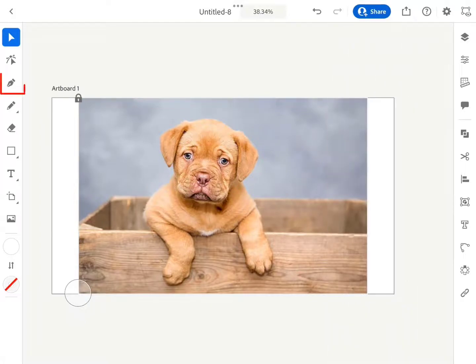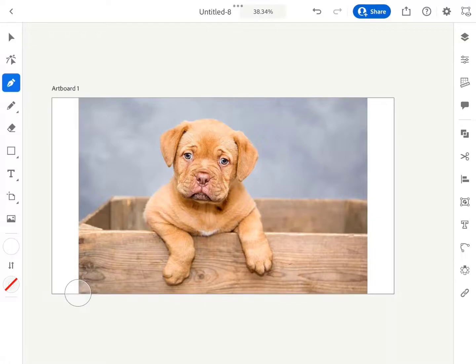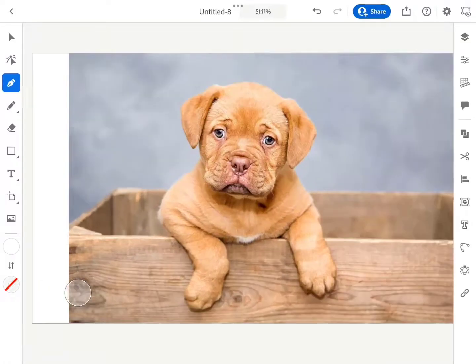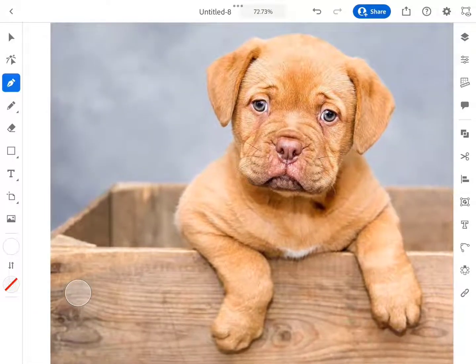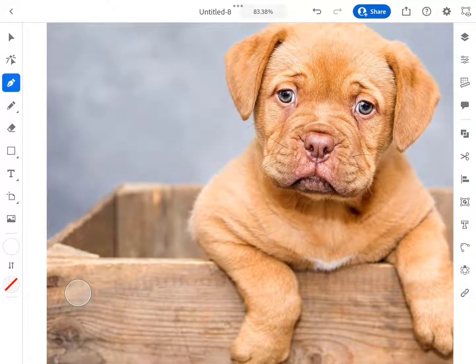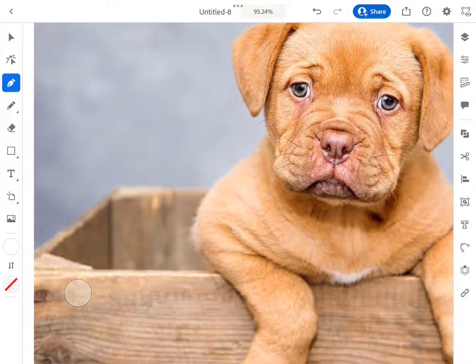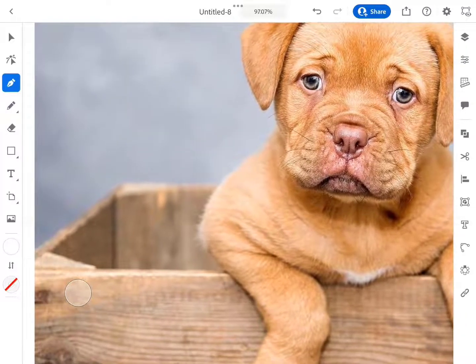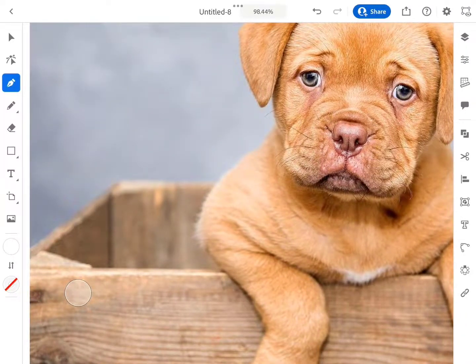Select the pen tool and start drawing an outline around the edges of the object whose background you want to remove. To create a better selection, we should zoom the artboard. It will make us detect edges comprehensively and we can create a more accurate selection.